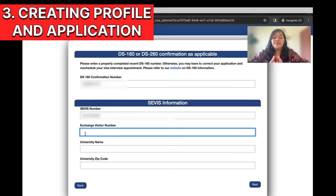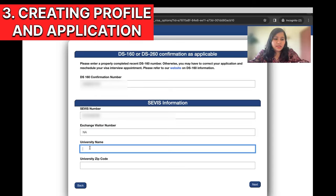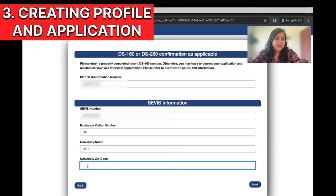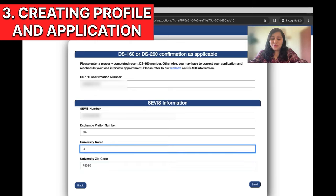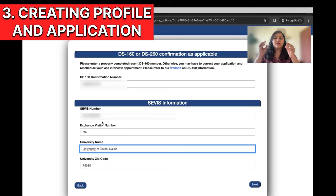Exchange visitor number is for J-1 visas. If you're going for an F visa, you can either write NA — not applicable — or you can enter the number starting with CCC from your service fee receipt. Then enter your university name in full form — don't use short forms. Keep in mind that once you submit and go to the next step, you cannot edit these details. Make sure you have the final service number and DS-160 confirmation number before creating the profile, then click Next.